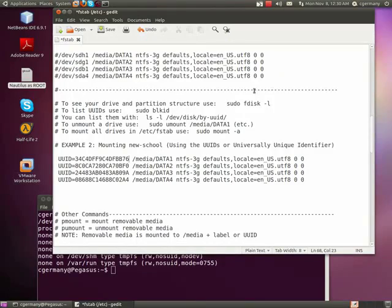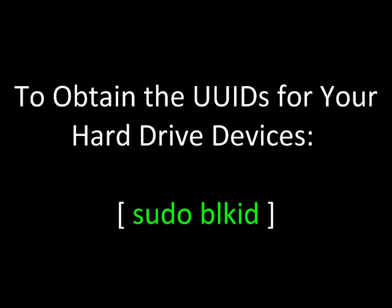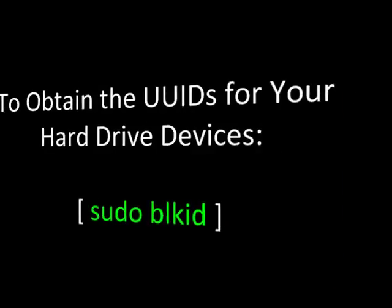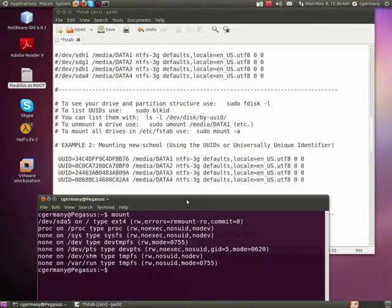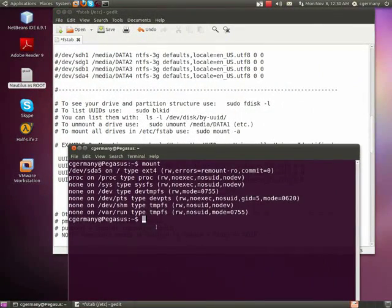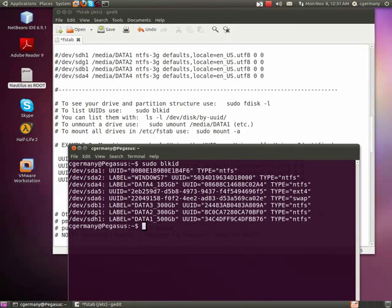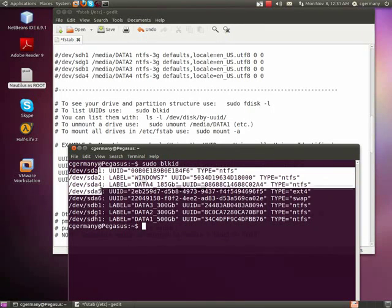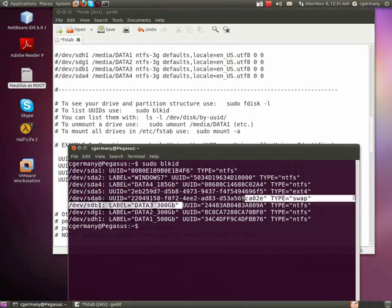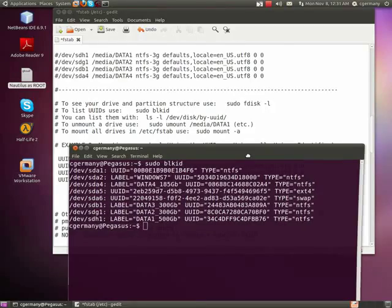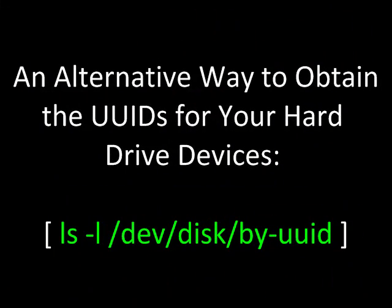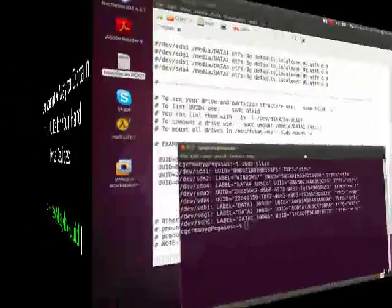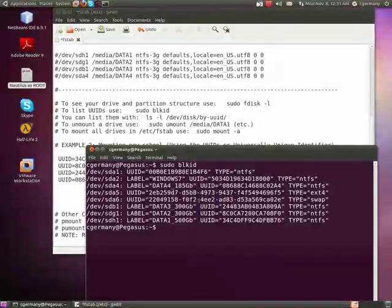Now, the way to get this, notice I put some notes up here of different commands that you can use. But if you don't know what your IDs are, there's a couple of ways that you can get those IDs. I can go sudo and blkid. And if I do that, notice that, look at all the partitions here. It'll give me, in this case, the UUIDs for those.